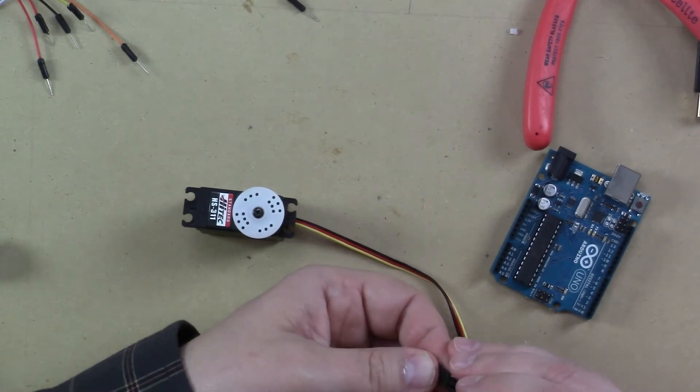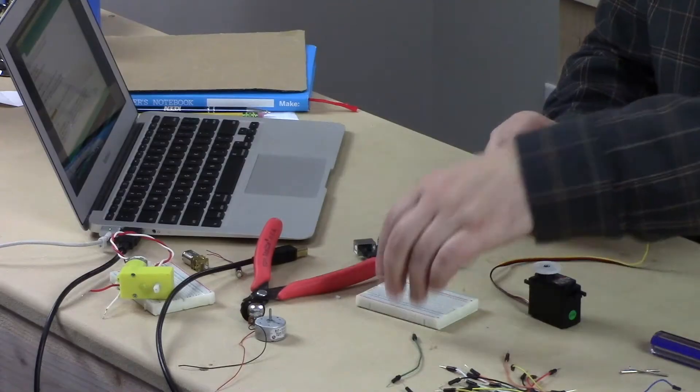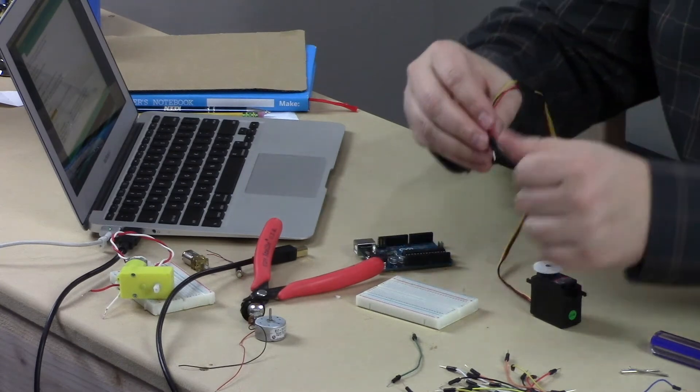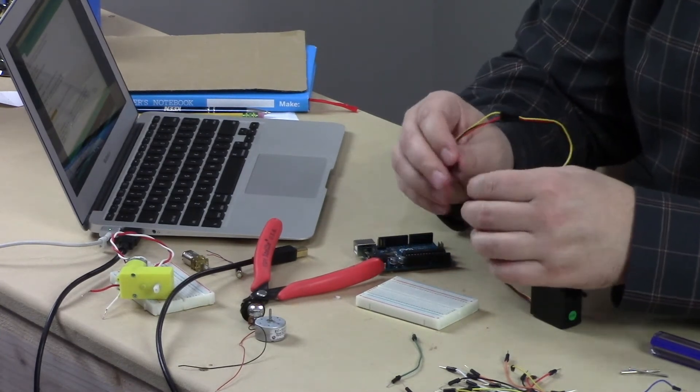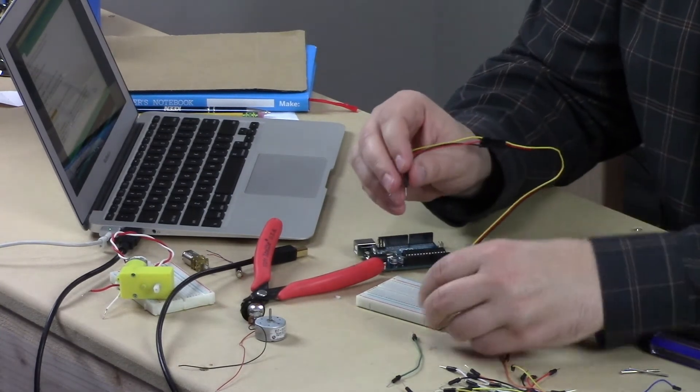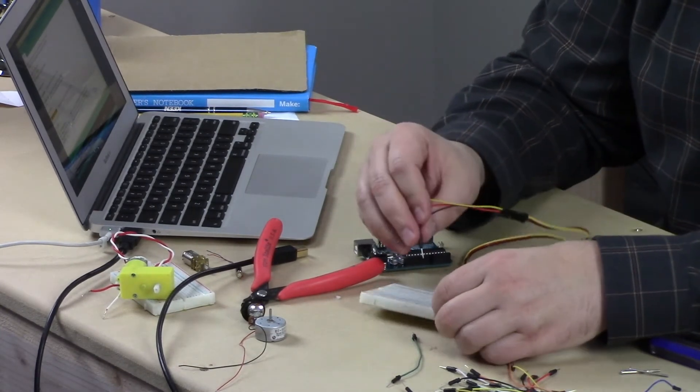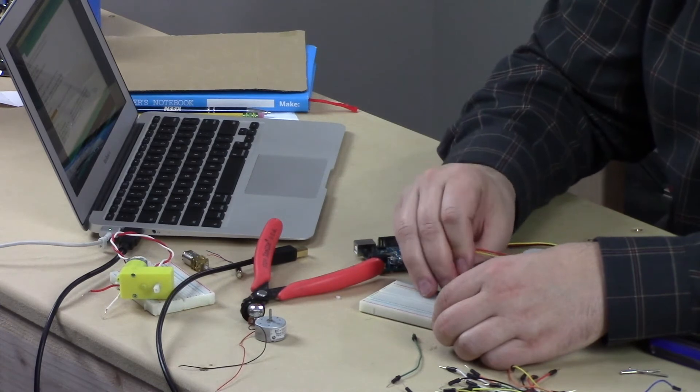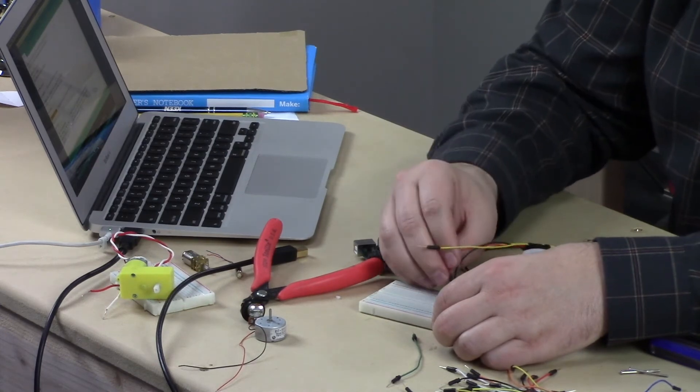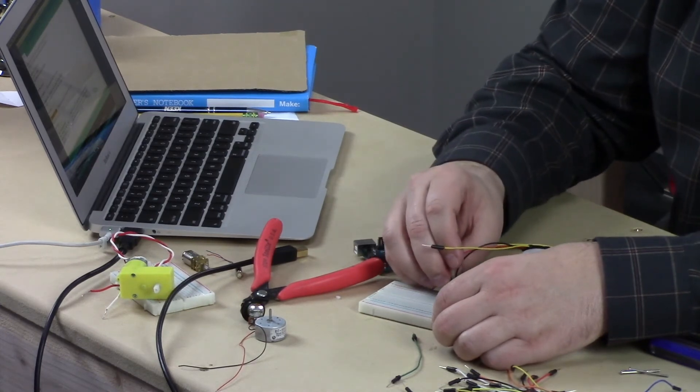And this time I'm going to use the breadboard. Because I want to show you something kind of cool. We're going to actually use the same knob program that we used earlier. The demo. The servo.